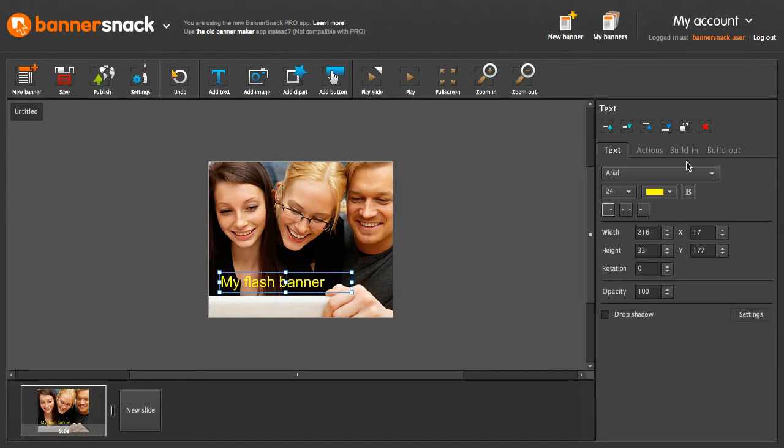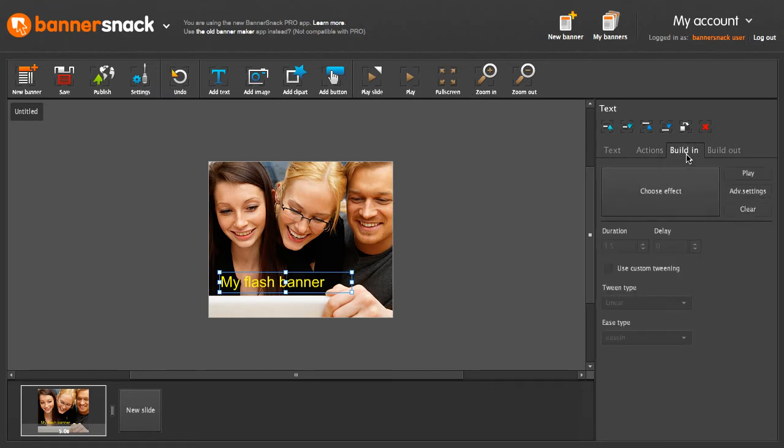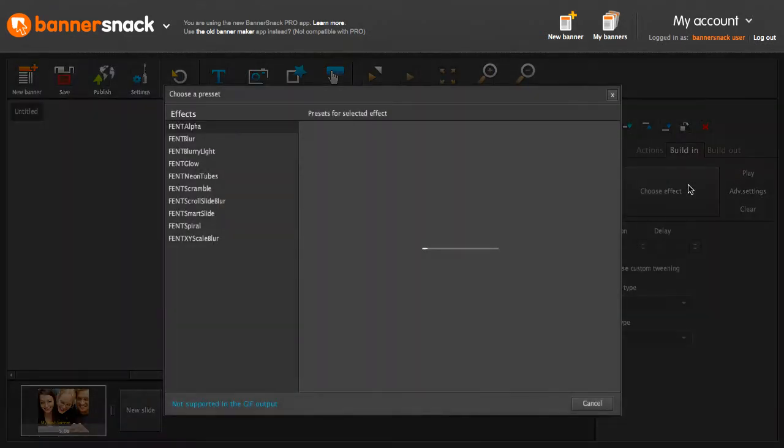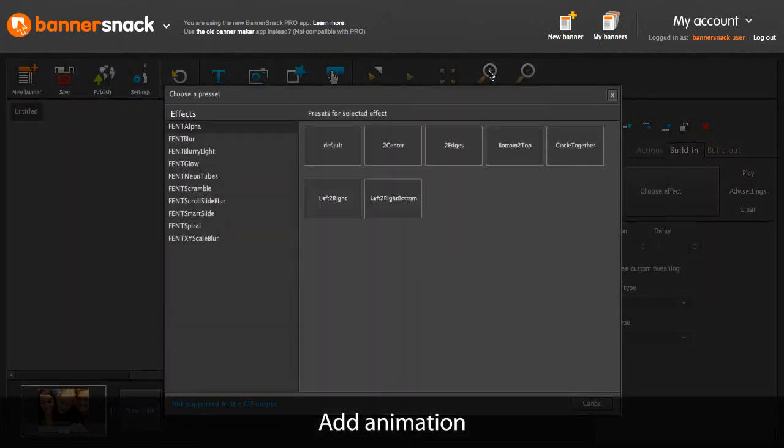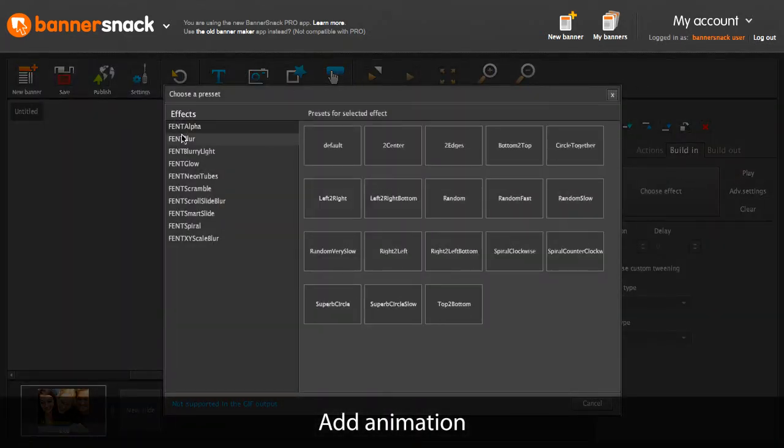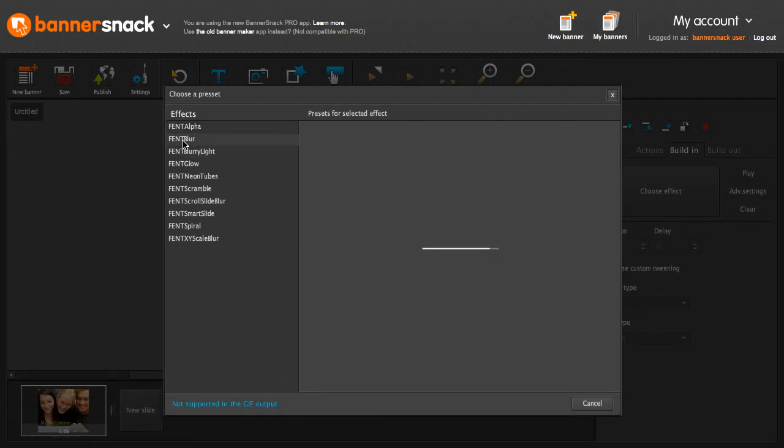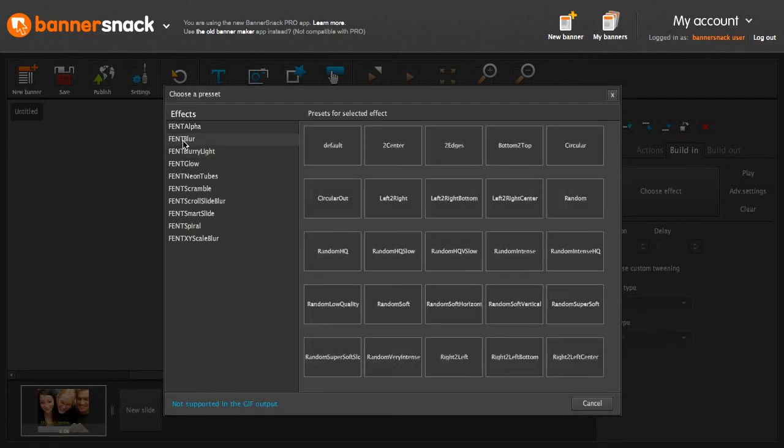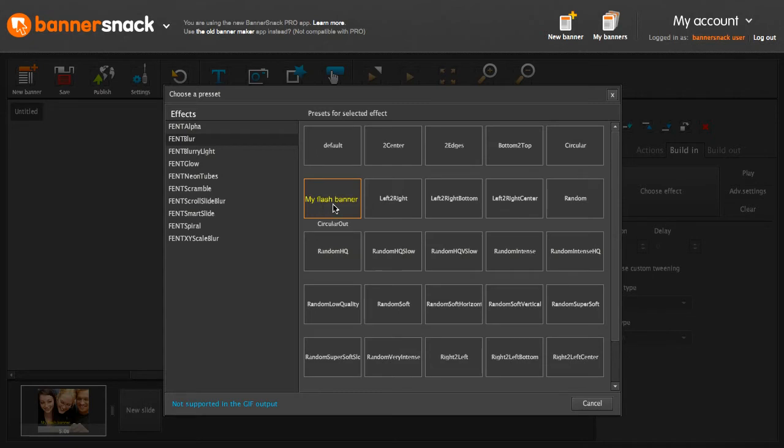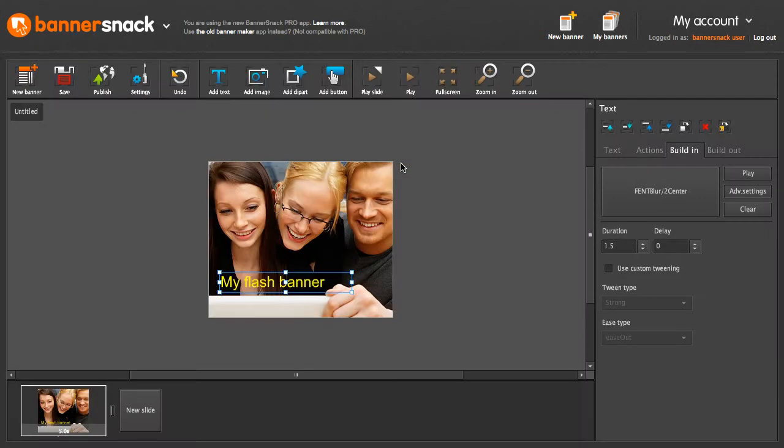Now let's animate this text. I'll pick a nice build-in for it. There are hundreds of effects you can choose from. This one seems just right.